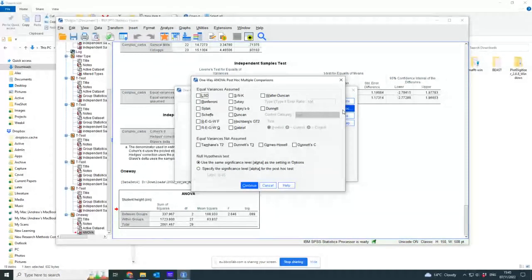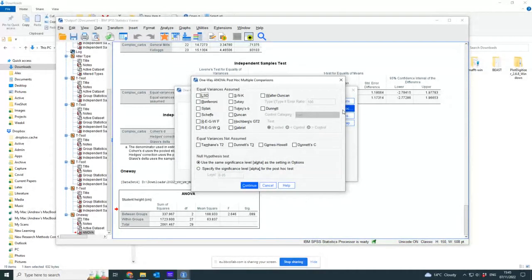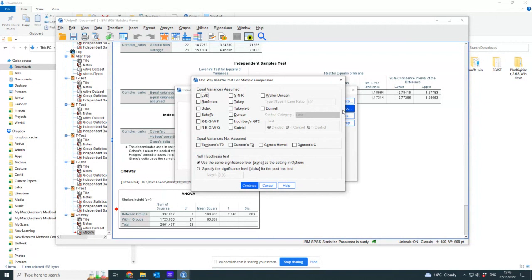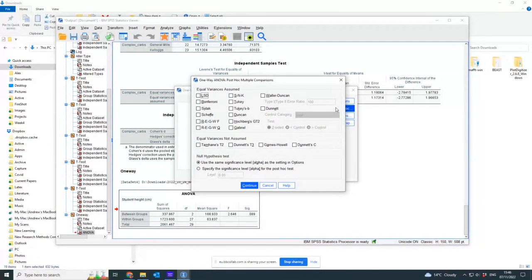So you click on post hoc and what it will then do is the t-tests between each of the groups. So in this case, it will do one against two, one against three, and two against three. So it will do three different t-tests.